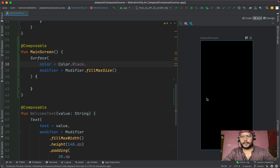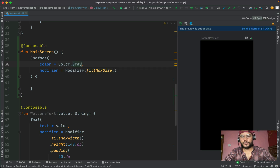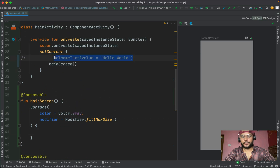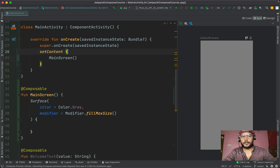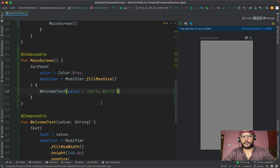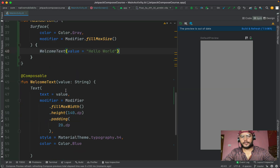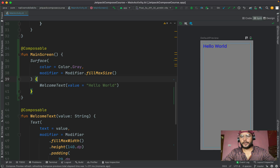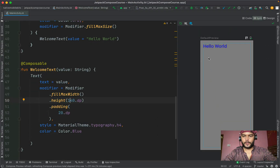Let's refresh our preview. We can see our entire screen is filled with the black background. Let's change this to a gray background color and refresh again — our preview is now using gray. Inside this Surface, let's add our Text composable. This Text composable is a little styled. Let's refresh our preview again — our text view is now showing up.